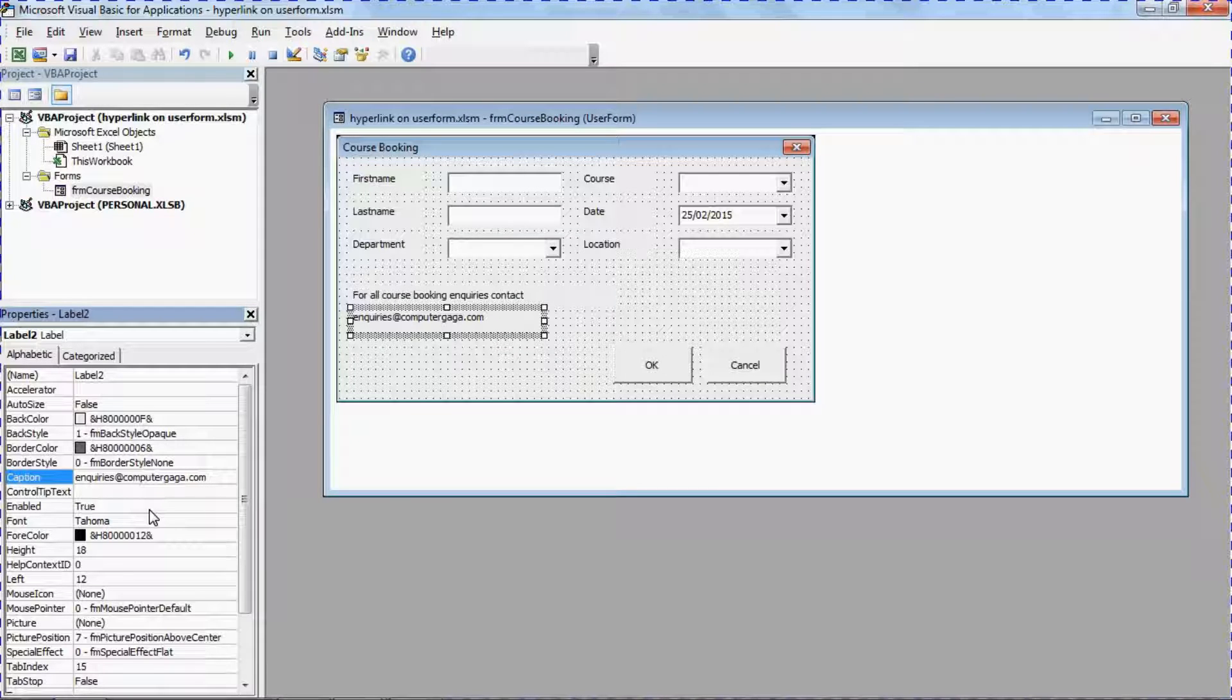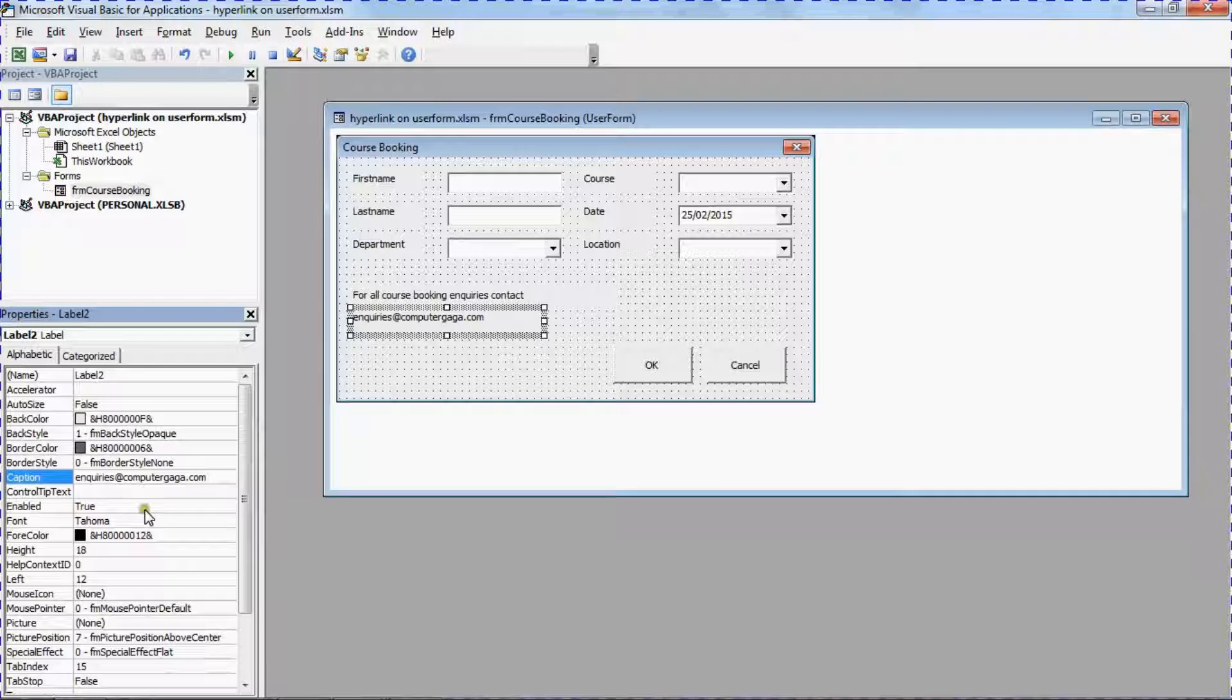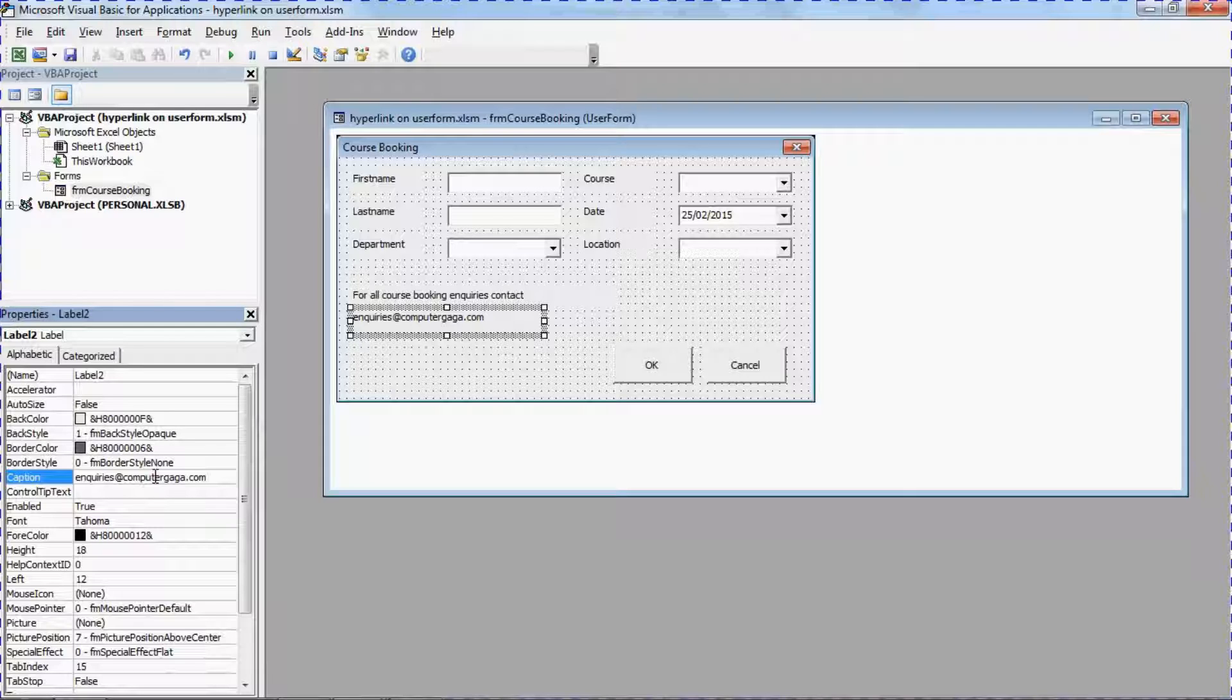So you can type any text that you need. And although I'm using an email hyperlink example, you can obviously create hyperlinks for web pages, for files in your directories, whatever you need to.